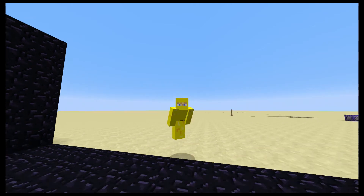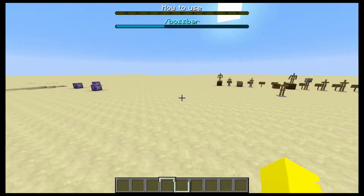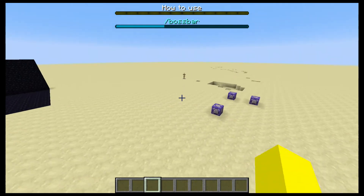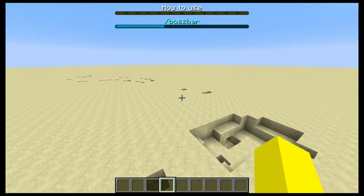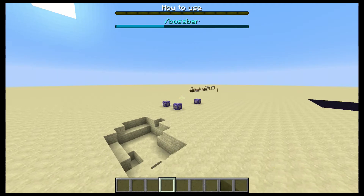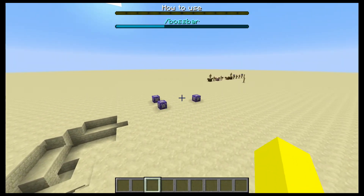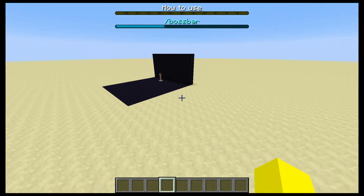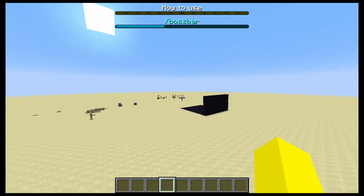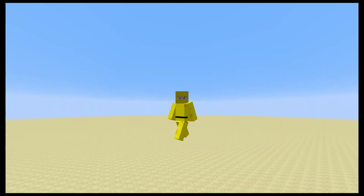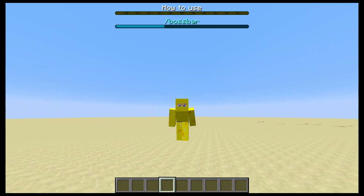Hey guys, SmartNinja000 here. Today I'm going to be teaching you how to use slash boss bar. Now this is a very basic tutorial and it's just going to be the super basics of how to create one, how to set the values, and that's pretty much every single option you can actually do with this. Again, it's a basic tutorial.